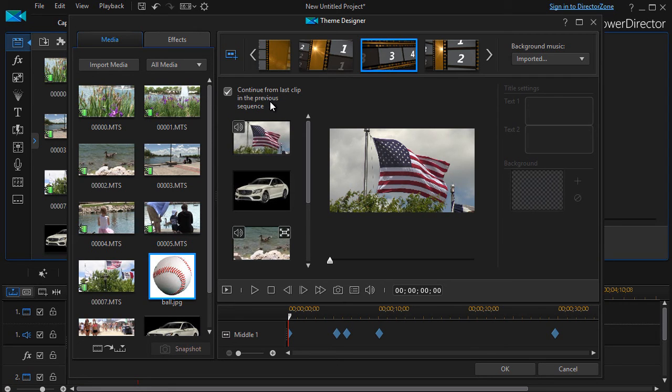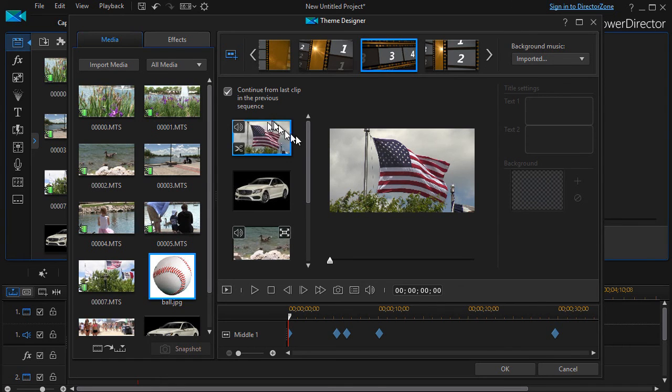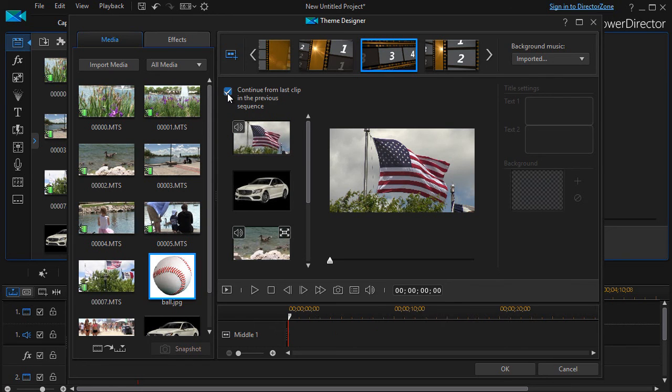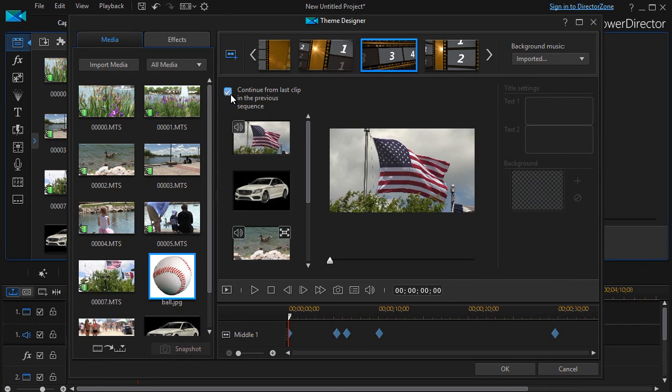There is another thing you can do this says continue from last clip in the previous sequence and so what you can do is you can cause the first slide to be the same as the previous slide or you can turn that off and you will have the opportunity of changing it to a completely different image.